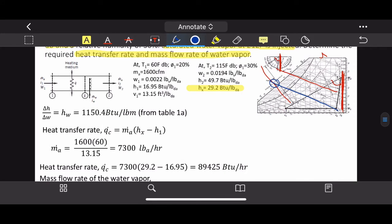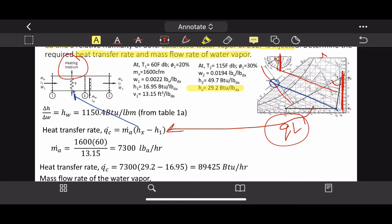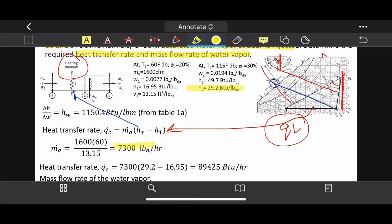The heat transfer rate for the heater only: qc = ṁa(hx − h1), with no water term because the heating medium section adds no moisture — it is purely sensible (latent) heat, temperature increase only. From this, ṁa = 7,300 lb of air per hour (converting from CFM to lb/hr). The heat transfer rate Q = 89,425 BTU/hr.